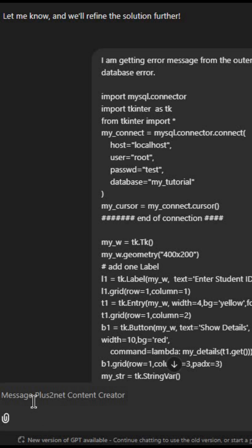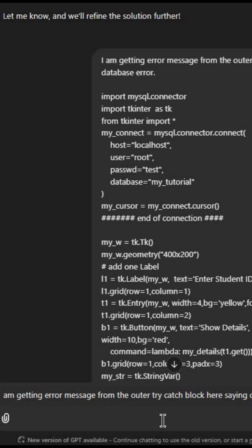In the ChatGPT prompt, I have just written that I am getting error message from the outer try-catch block here saying database error, and then I have just pasted my entire code.